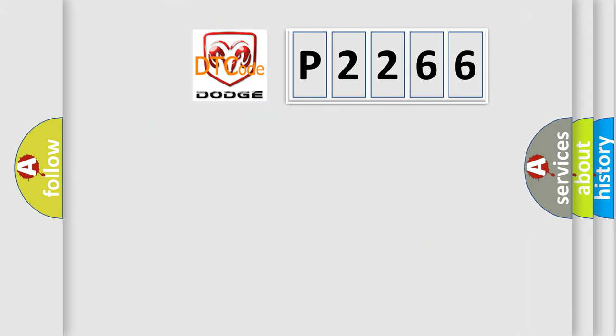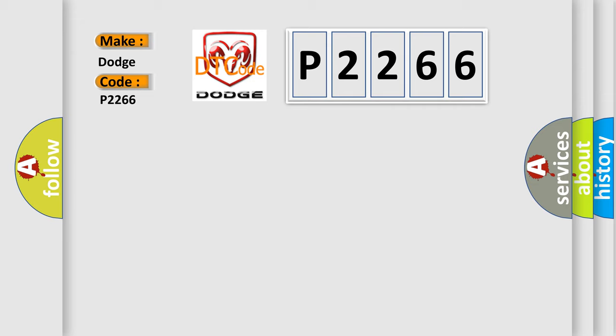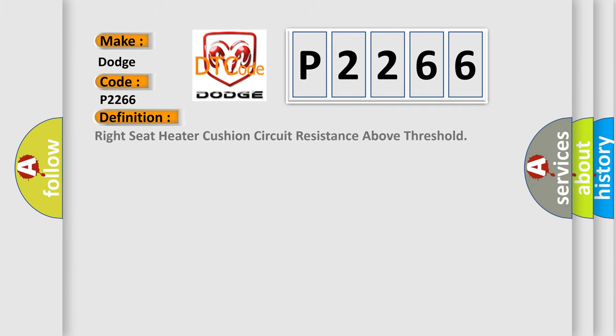So, what does the diagnostic trouble code P2266 interpret specifically for Dodge car manufacturers?